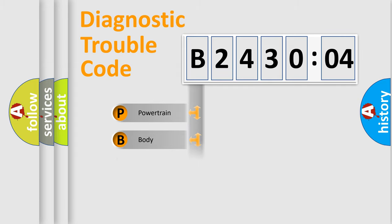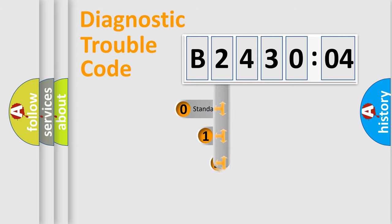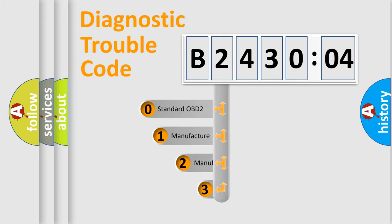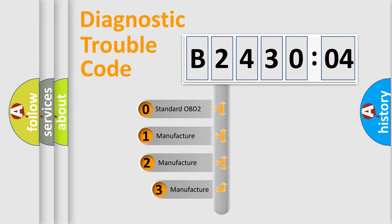Powertrain, Body, Chassis, Network. This distribution is defined in the first character code.